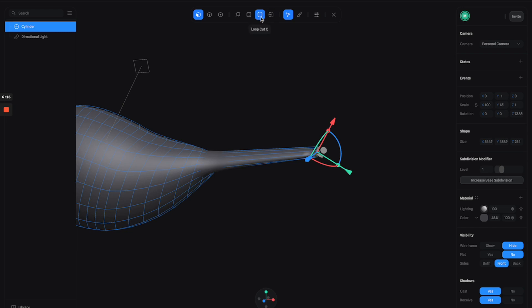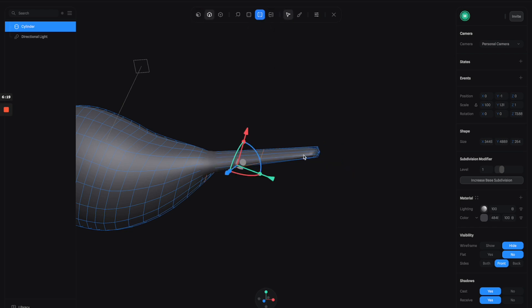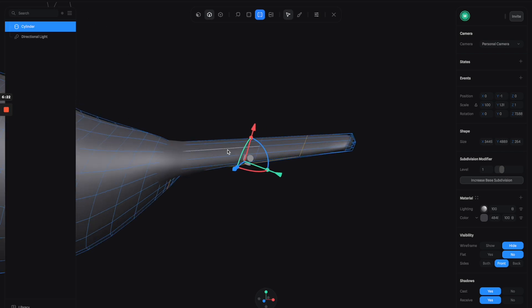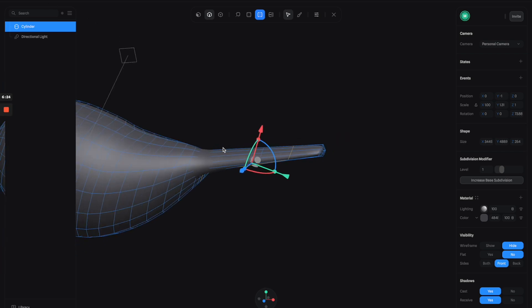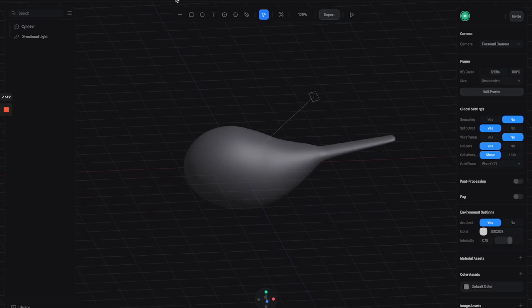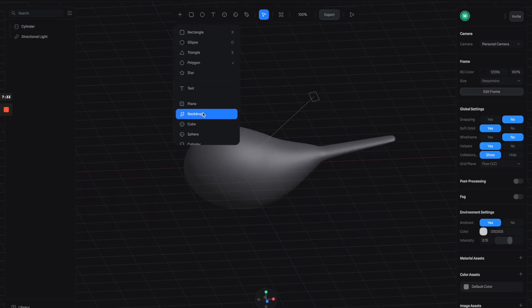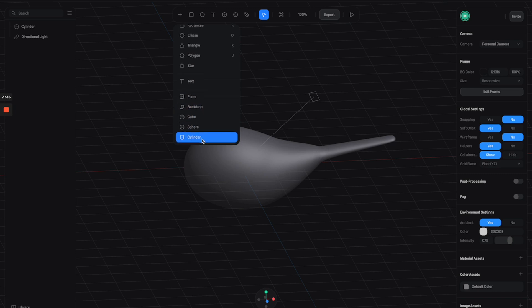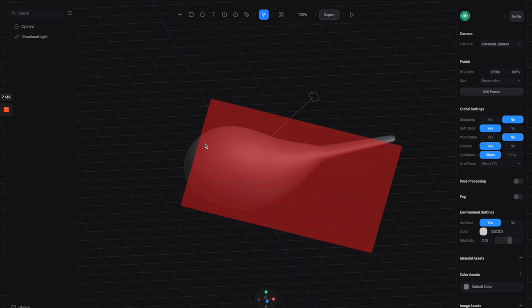You can select the loop cut tool to just click anywhere here to add more polygons to the tail. Alright, this is looking good. Next I'm going to create the mouth for the bird.